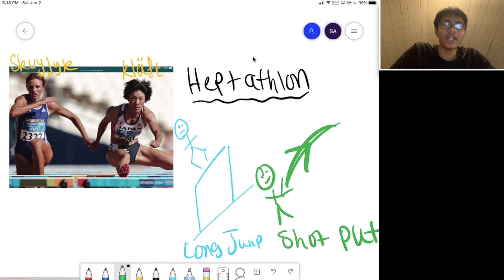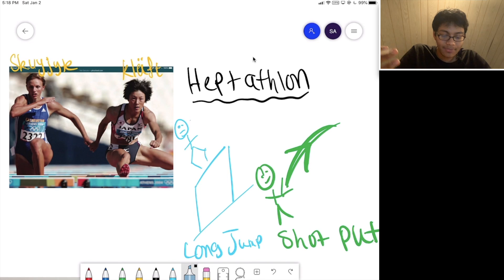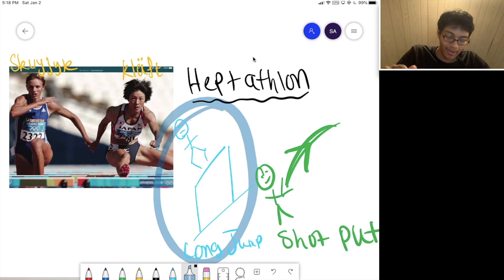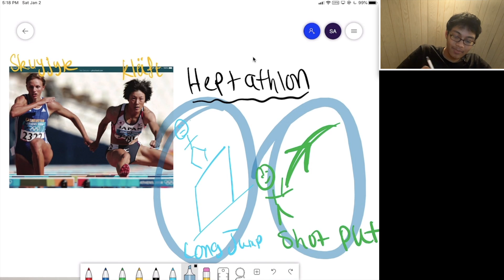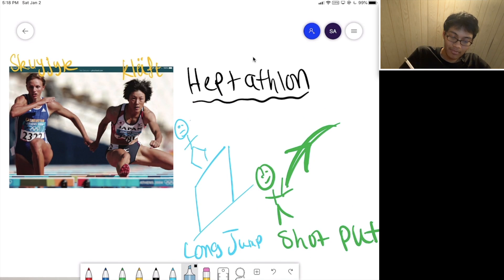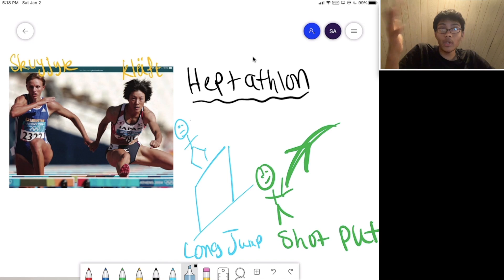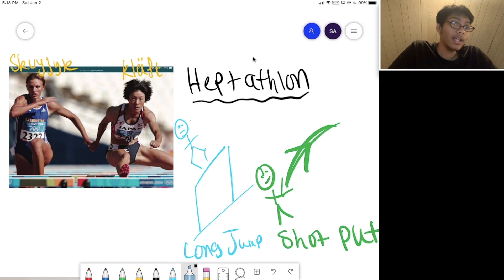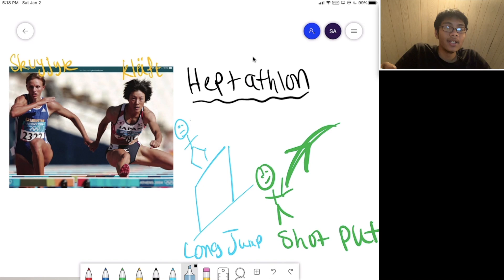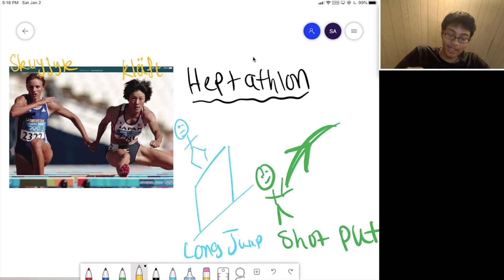Who gets the highest score? This is pretty hard because, for example, what if Squijet does better on the long jump but Kluft does better on the shot put? Who would win overall? That's the question we're trying to answer. Let's go ahead and try it out.